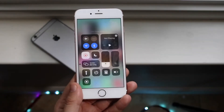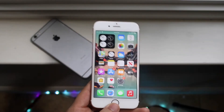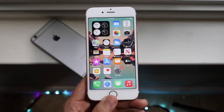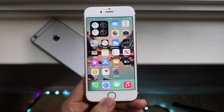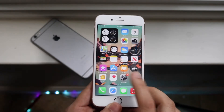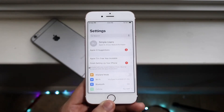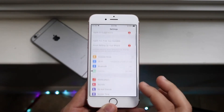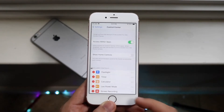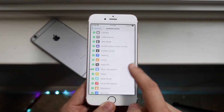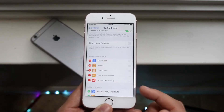Here we have the screen recording toggle. I'll show you exactly how to set up that screen recording toggle and how to screen record on your iPhone 6s. First of all, go into your control center options if you haven't already done so, and enable that control center toggle. Go into control center, scroll down until you see screen recording, and add that to your control center.